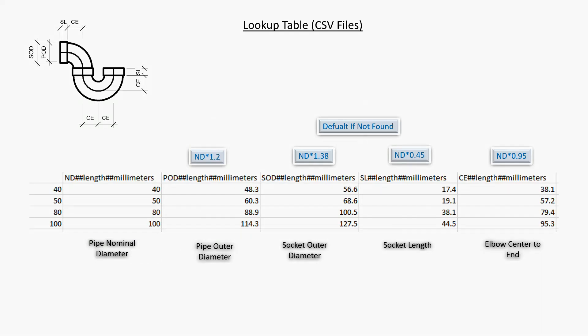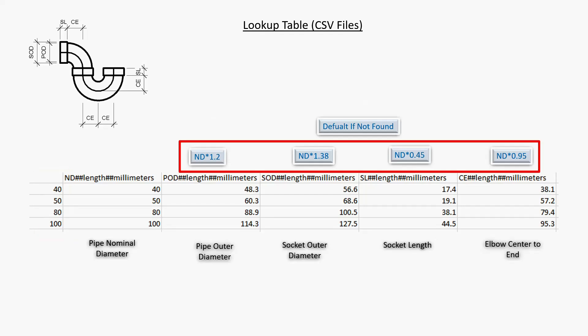The data are referred from the manufacturer specifications. I will use this lookup table CSV file to create the parametric family. There are DN40 to DN100. I will use this formula for the default 'not found' case.